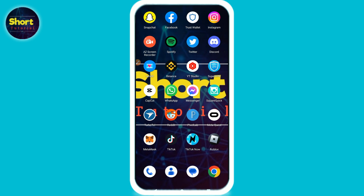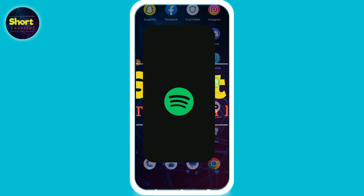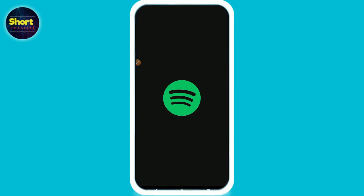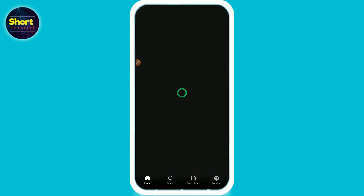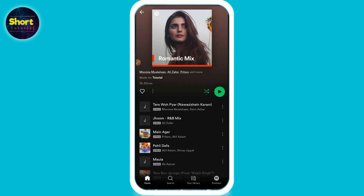This video is for both free and premium users. First I will tell the procedure for free users. Click on any playlist and play any song.